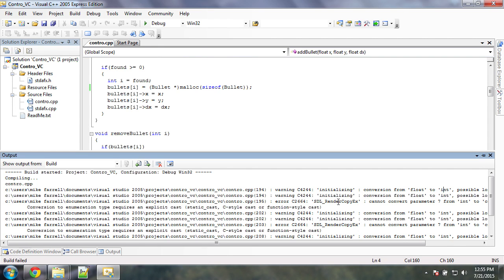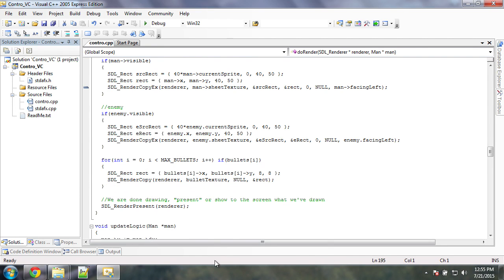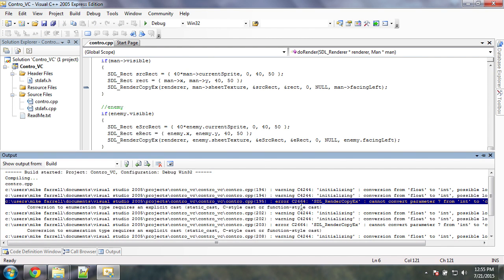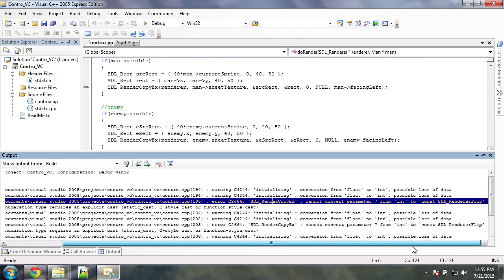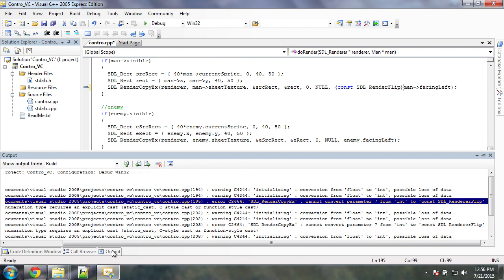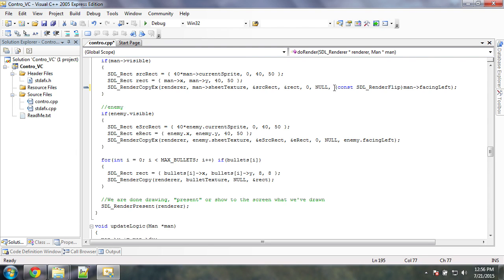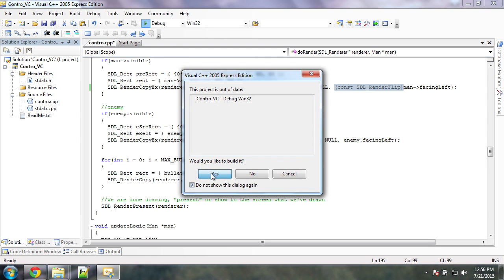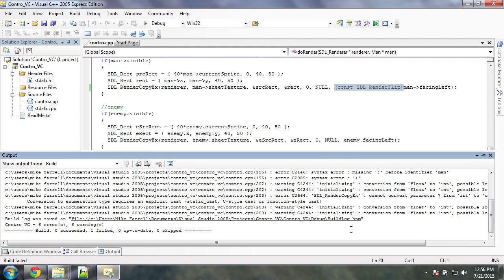Now we have another error — 'cannot convert from void* to bullet*'. This is a C++ error. In C, this is done automatically or implicitly converted, but in C++ we have to manually cast this — because like I said, we're compiling this in C++ now. Moving on — those are warnings, skip the warnings. There's a problem with argument seven: SDL_RendererFlip is being implicitly converted to an integer. I basically need to cast this as const SDL_RendererFlip.